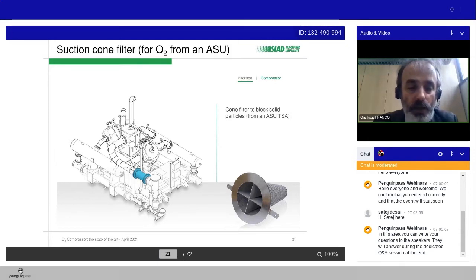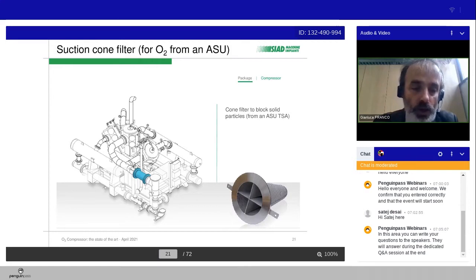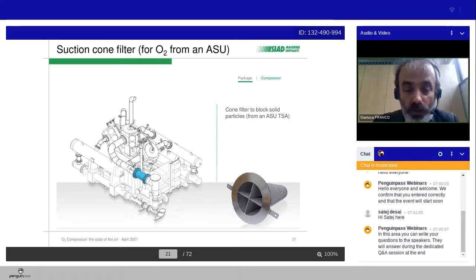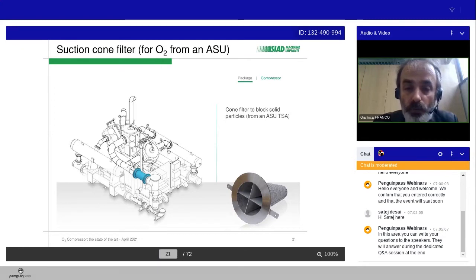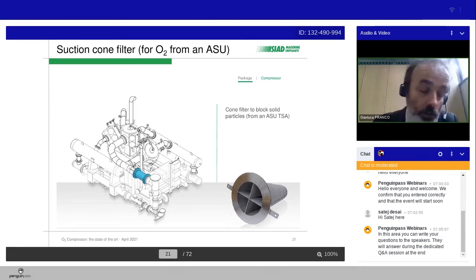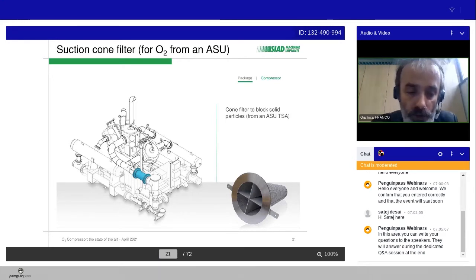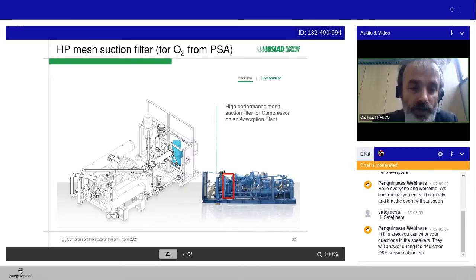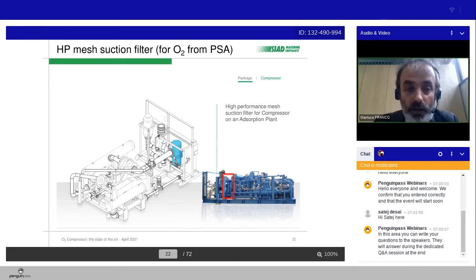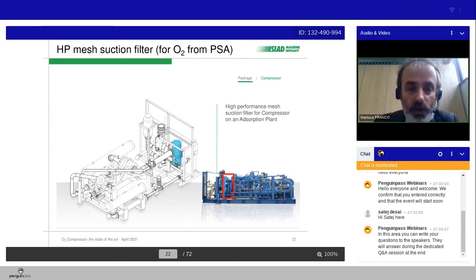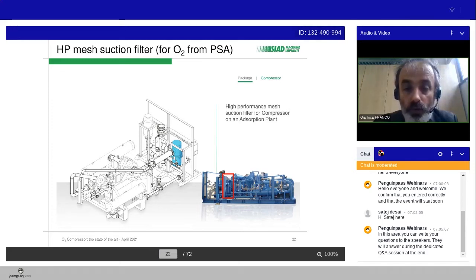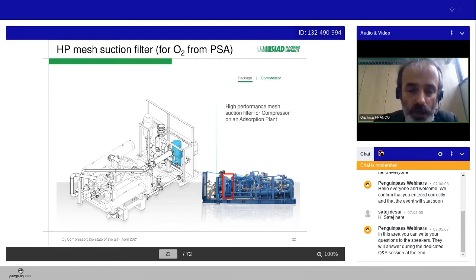But some typical features for oxygen are common to all customers. We have typically one cone filter to block solid particles, 10 microns or 100 mesh typically is the size. The same for a high pressure mesh suction filter for compression on absorption plant.